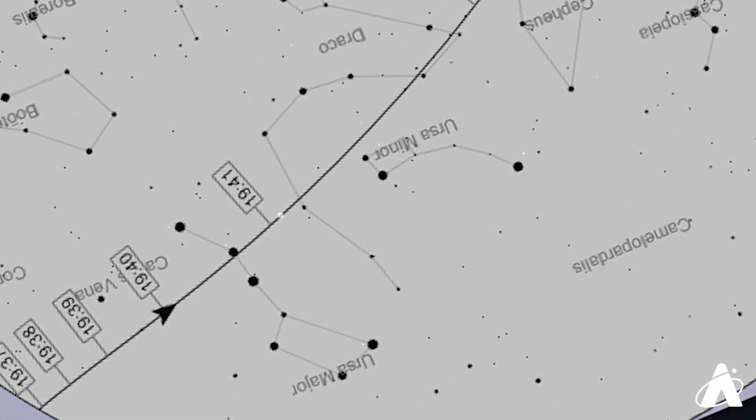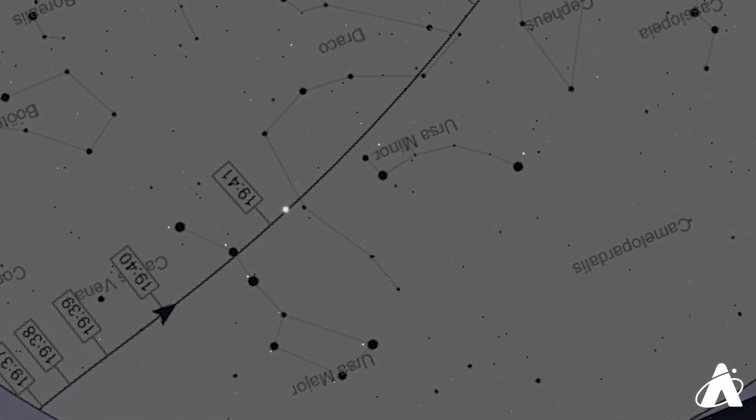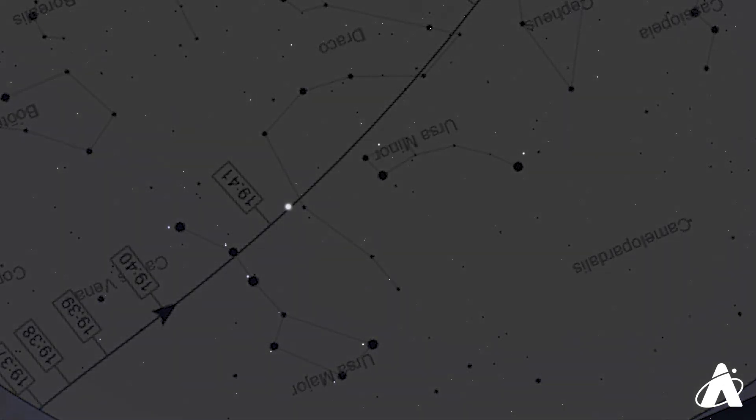Now as big as it is, the space station will only appear as a point of light to the naked eye. And keep in mind, it's still over 200 miles away when it's straight overhead. It's pretty amazing though, we can see an orbiting laboratory with humans living on board with our naked eyes, even from very light polluted skies.